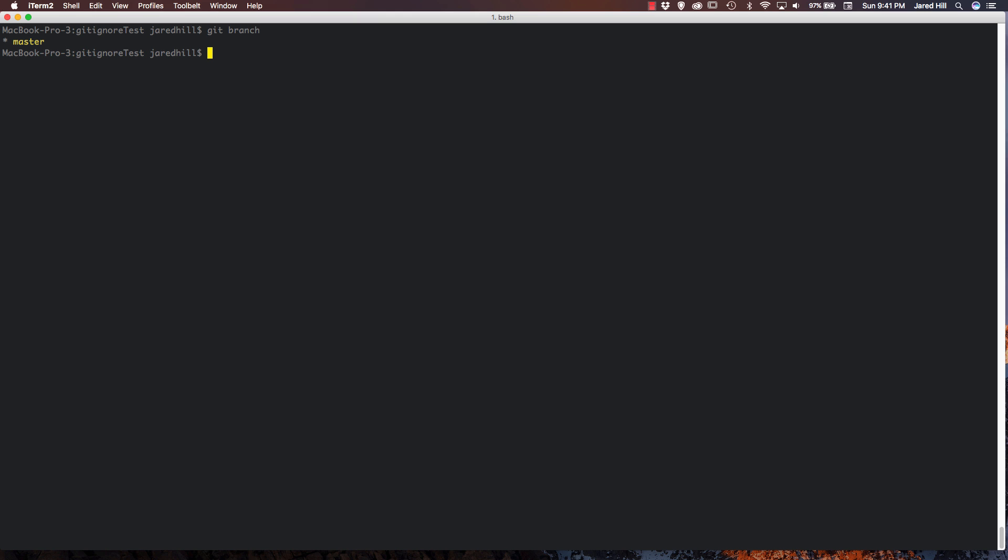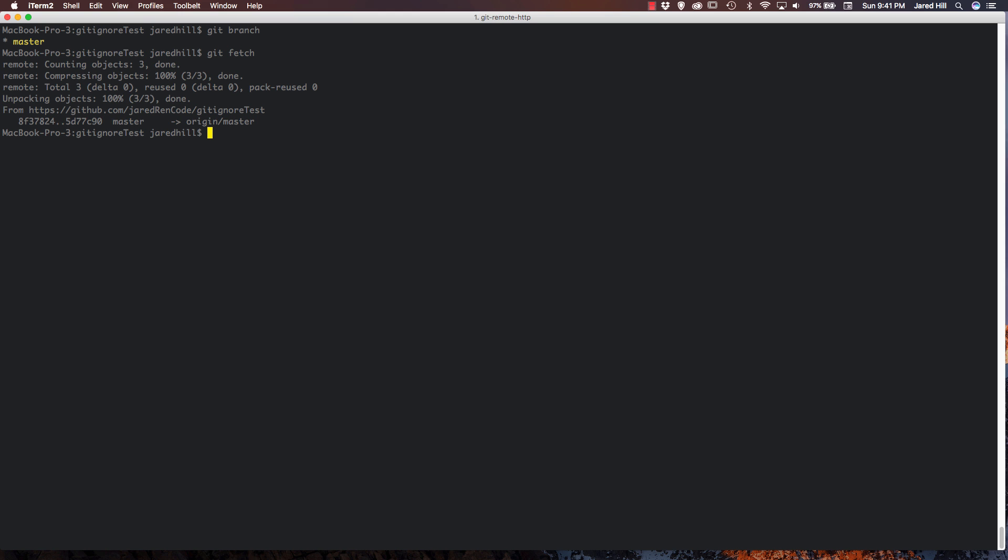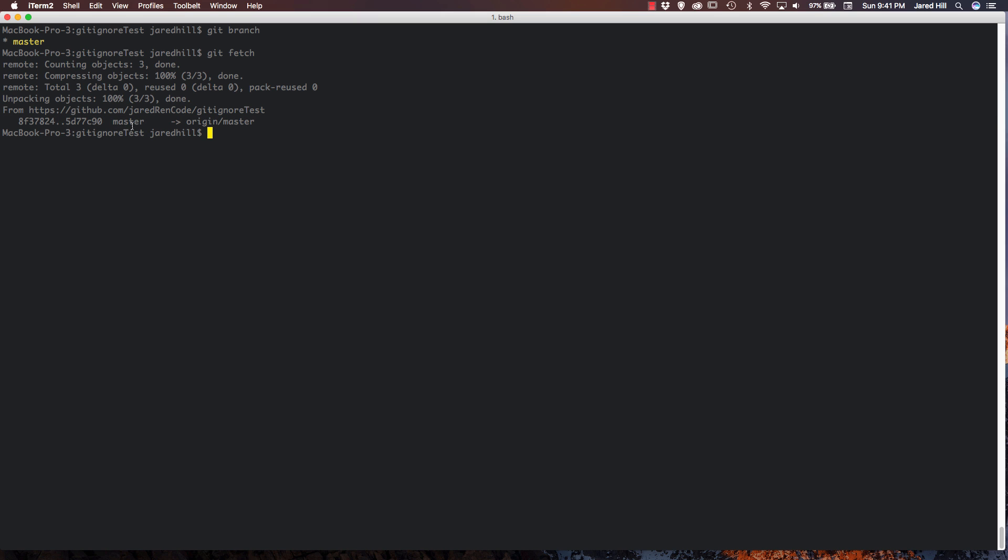So if I now do a git fetch, it is going to pull down the updates that have been pushed. Now I did have some updates that had been pushed recently. So now I have been able to get those. So you can see that my master is now in sync with the origin master. And origin here is basically standing for GitHub where our remote repository lives.